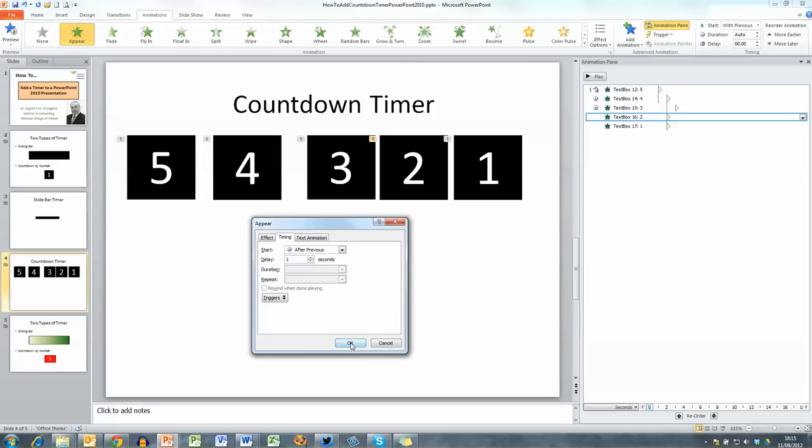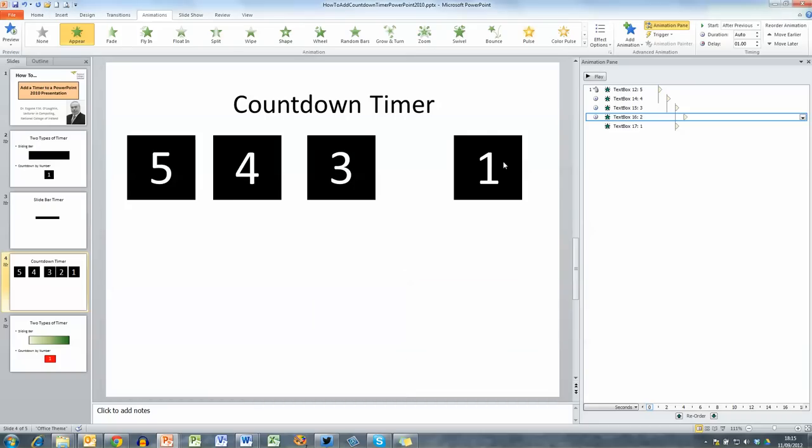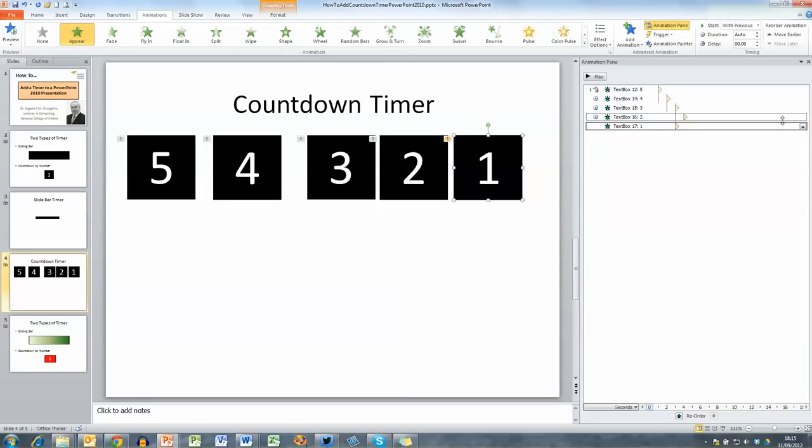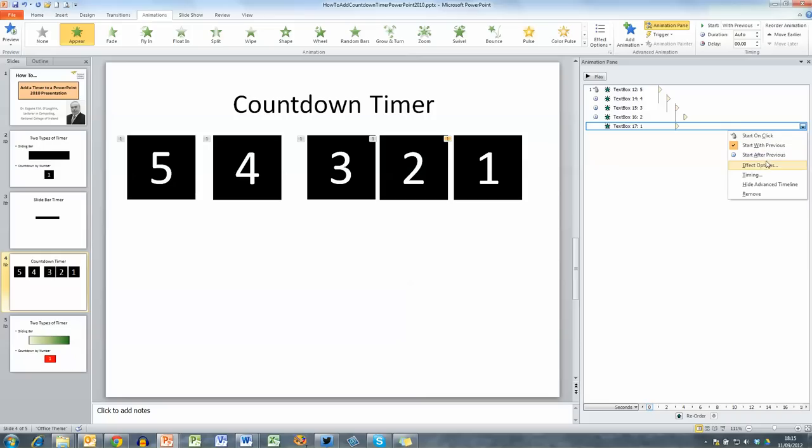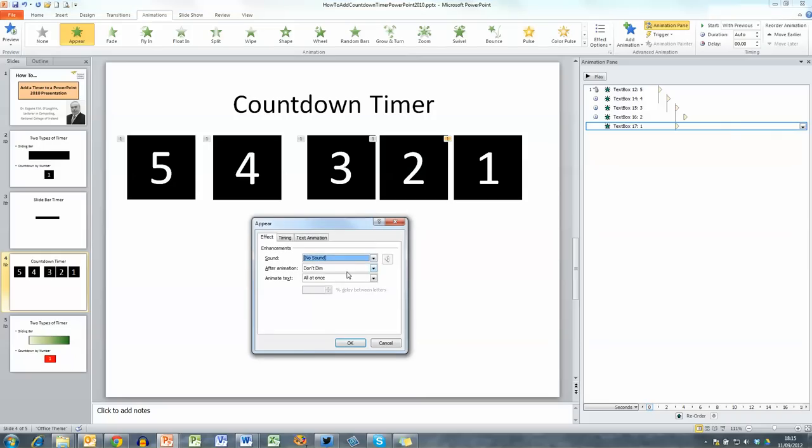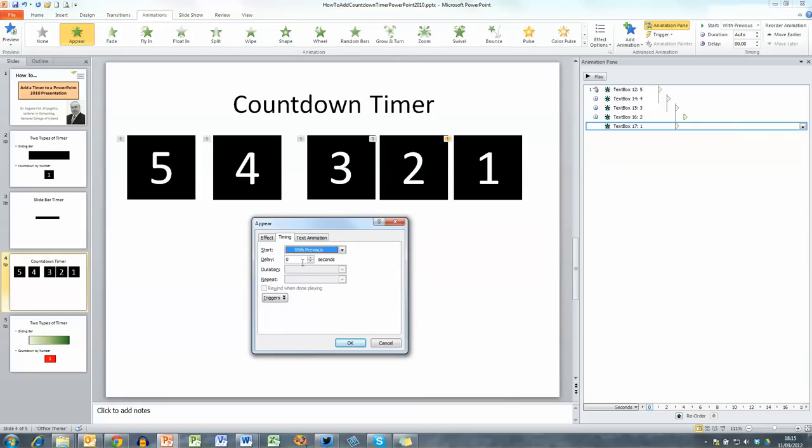And do the same thing then for the final box here, do timing effect options, choose timing, select after previous and a delay of one second.